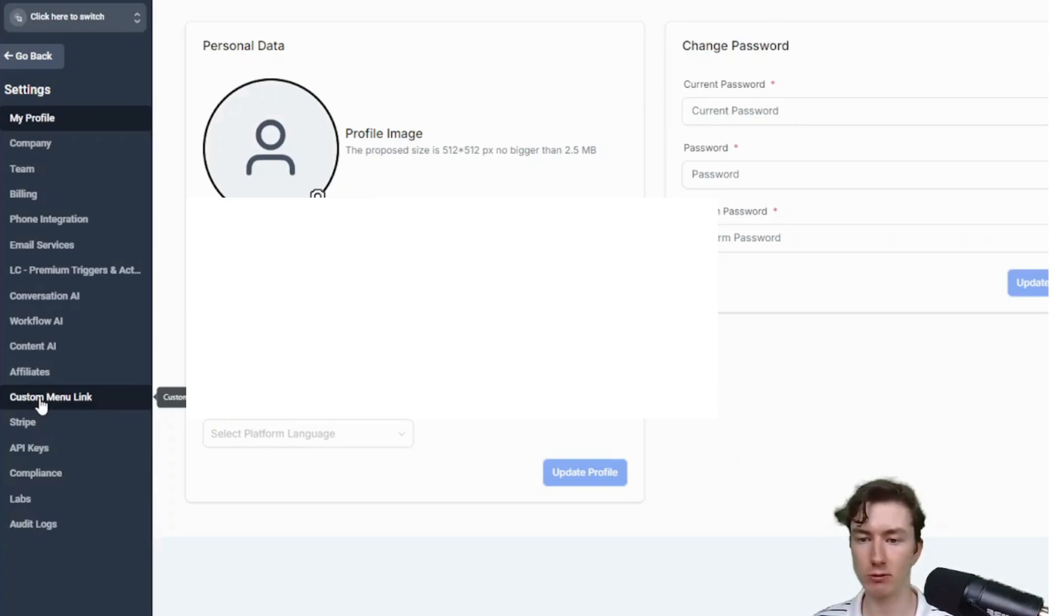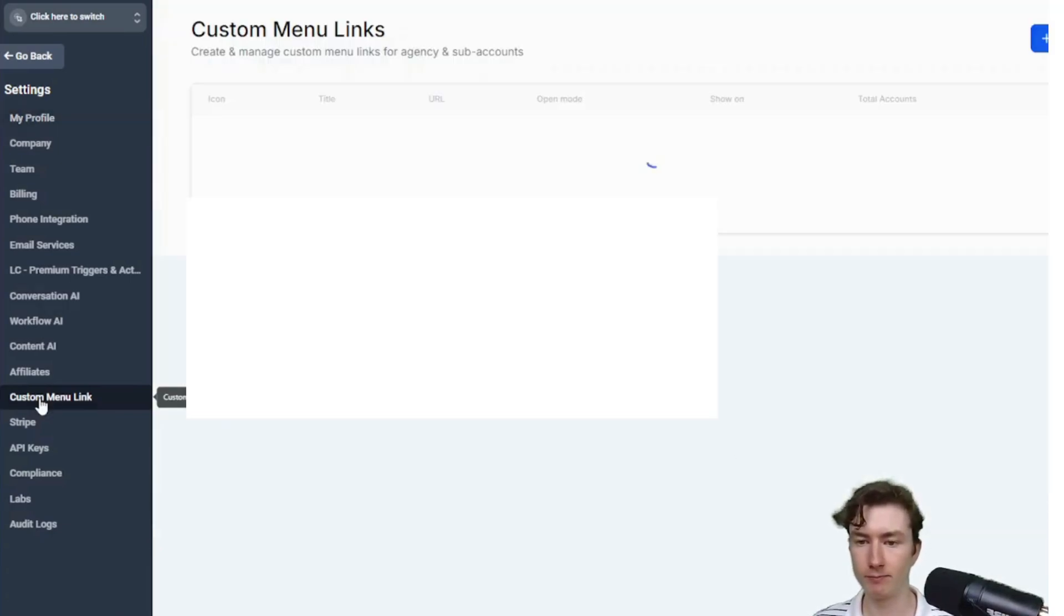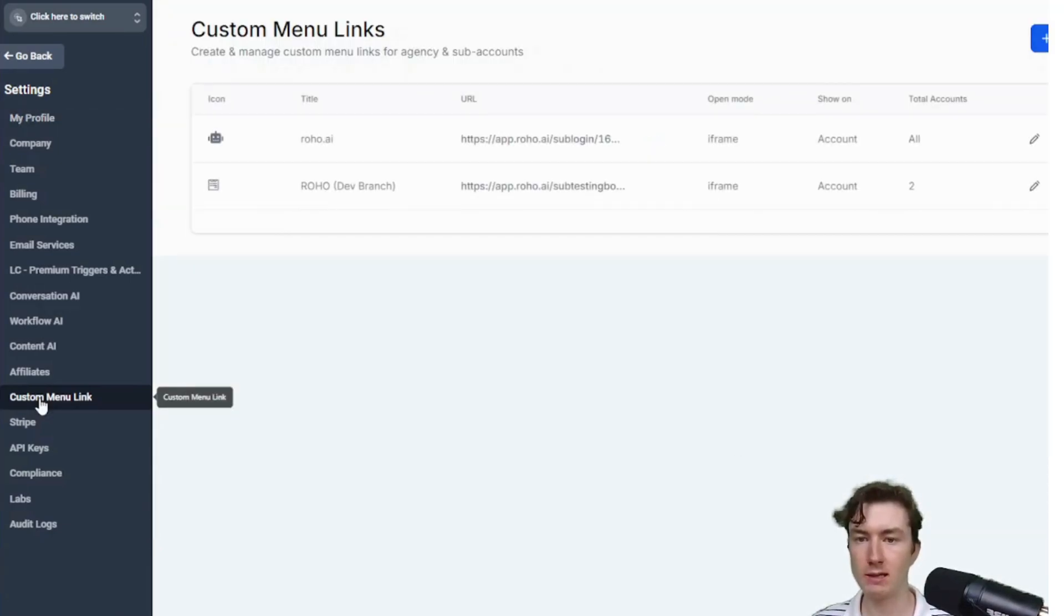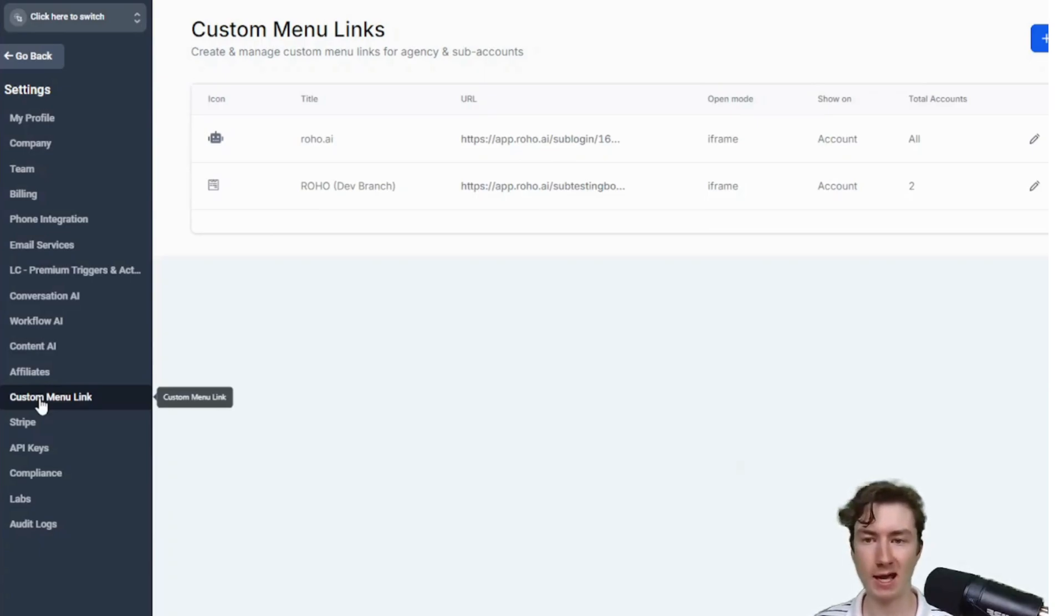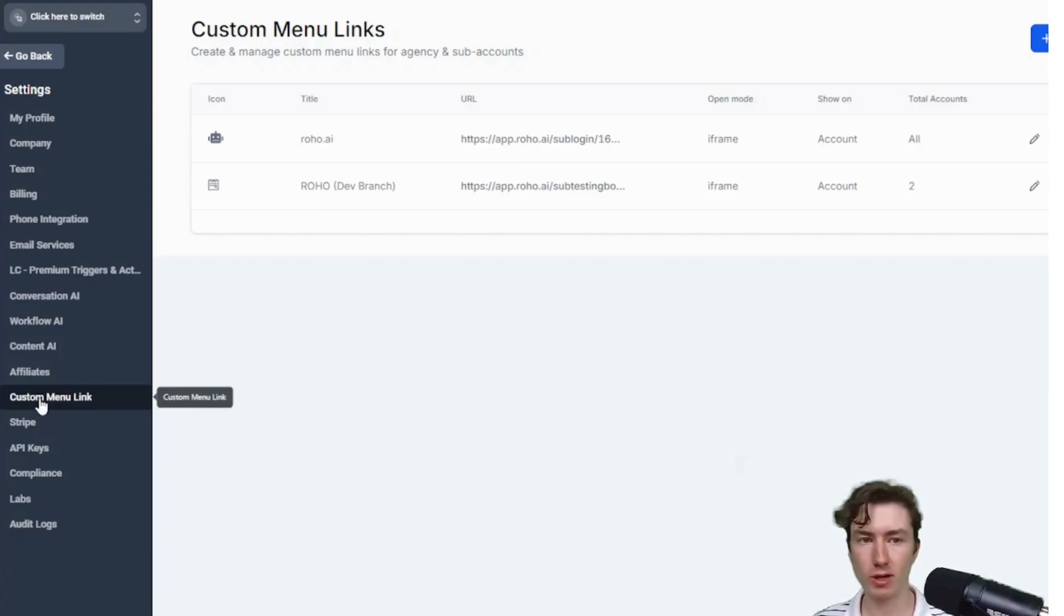We're going to click on the custom menu link tab under the agency settings. I'm just going to click on that. This is where we can add custom tabs for your subaccounts. We're going to press create new here.